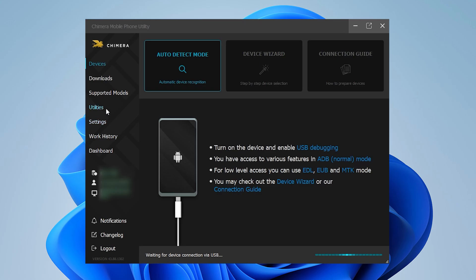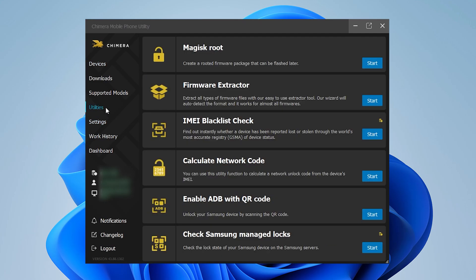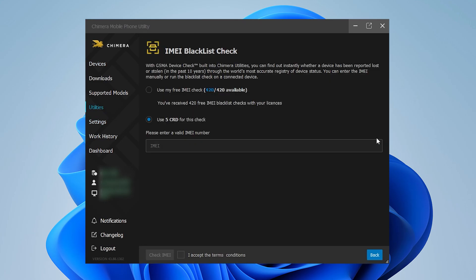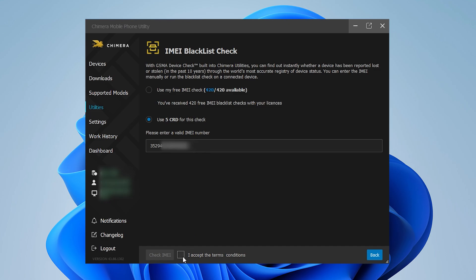To get started, go to Utilities and click Start on the IMEI blacklist check utility. Enter the device's IMEI number in the field provided. When ready, tick the box to accept the terms and conditions, then click Check IMEI.